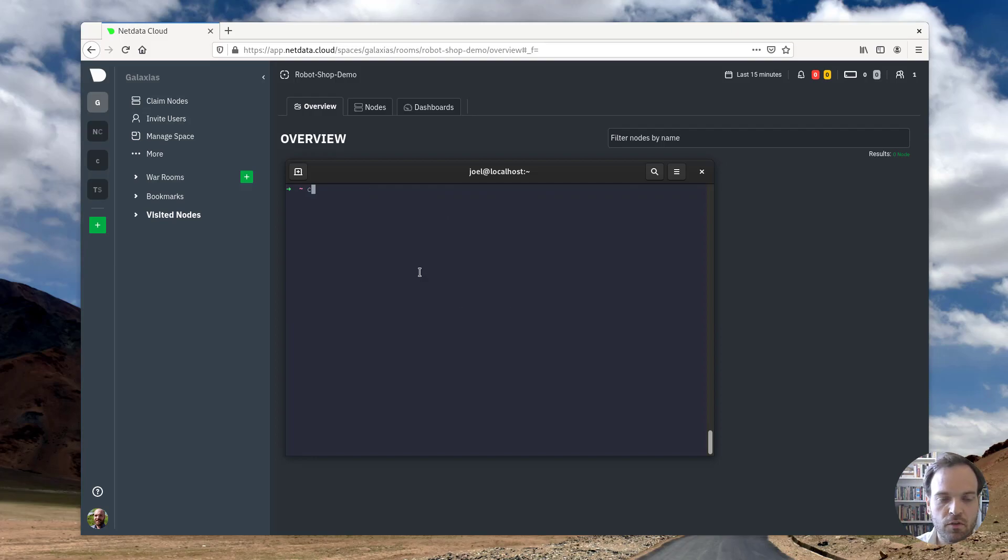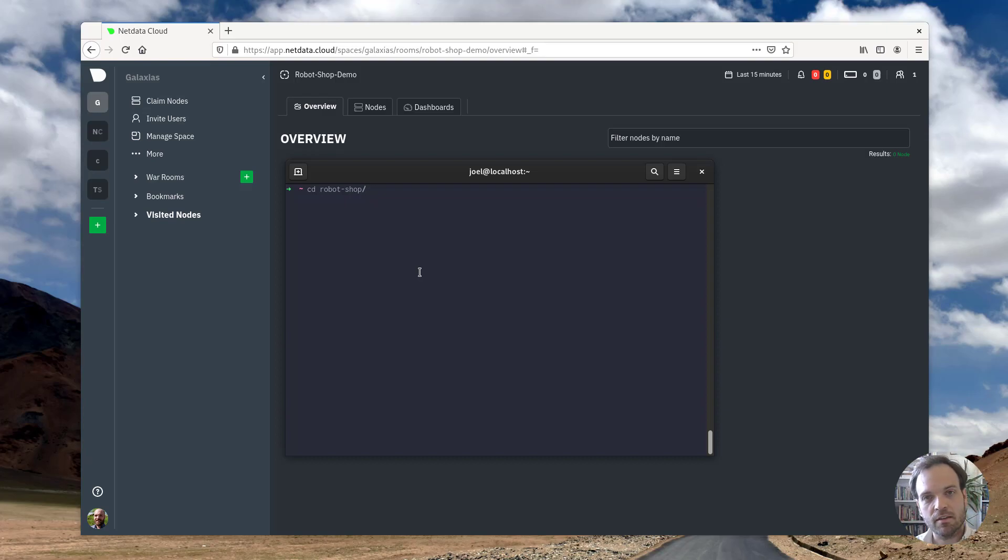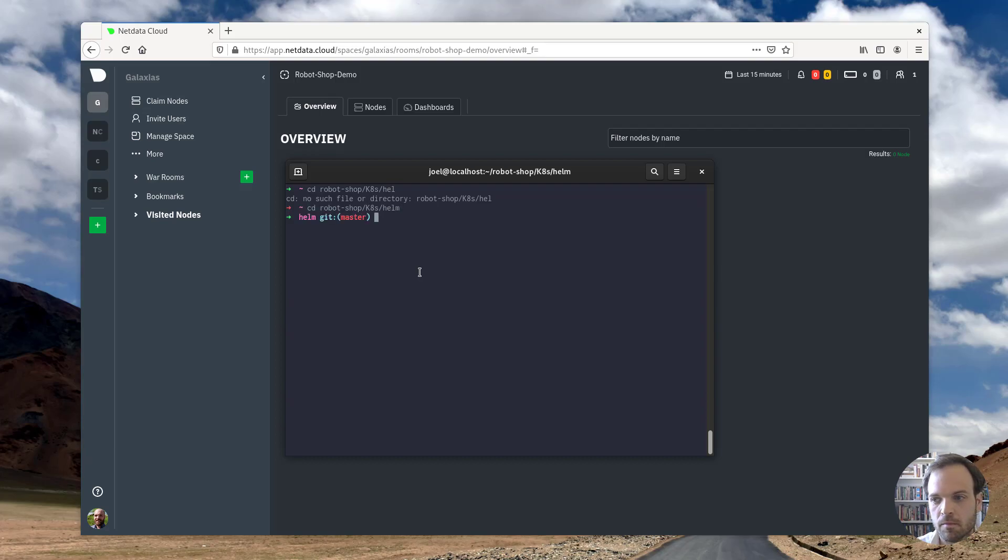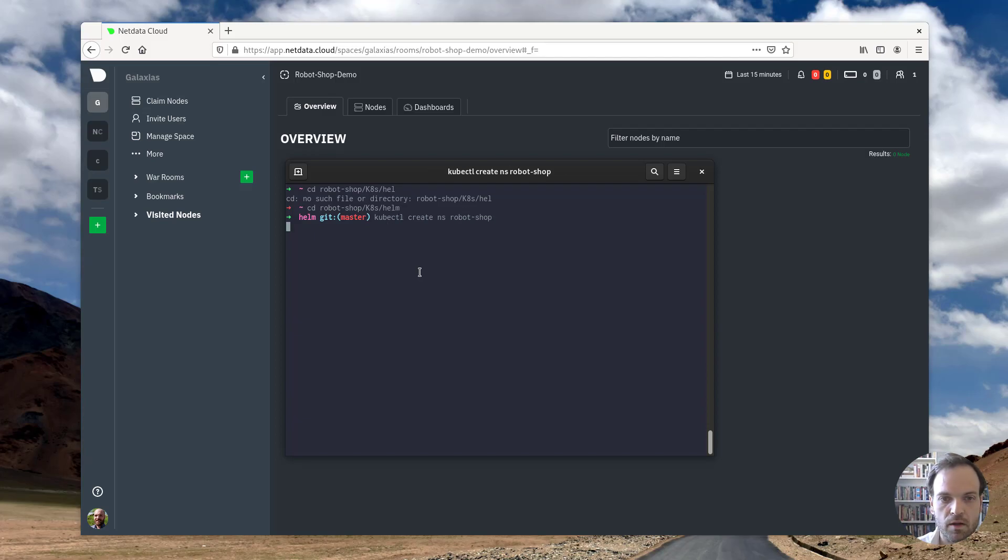So first things first, I'm going to go ahead and deploy the robot shop which is a demo microservices application. I'll have the link to that in the description below. But what we're going to do is go into this directory. We're going to use kubectl to create a namespace for robot shop.